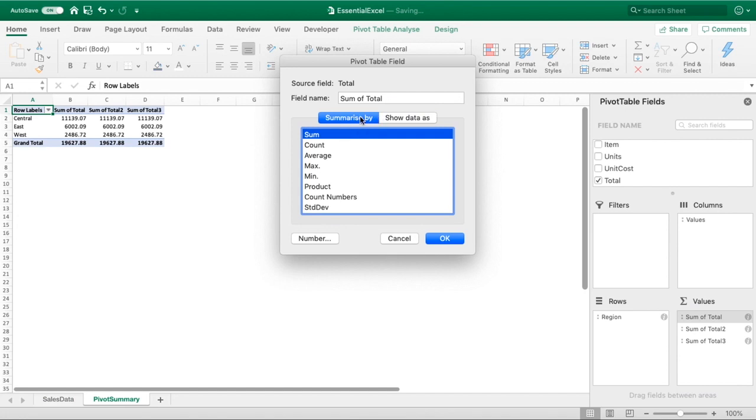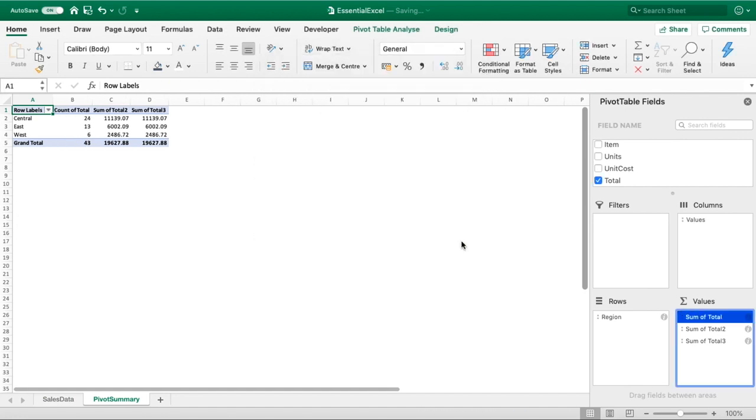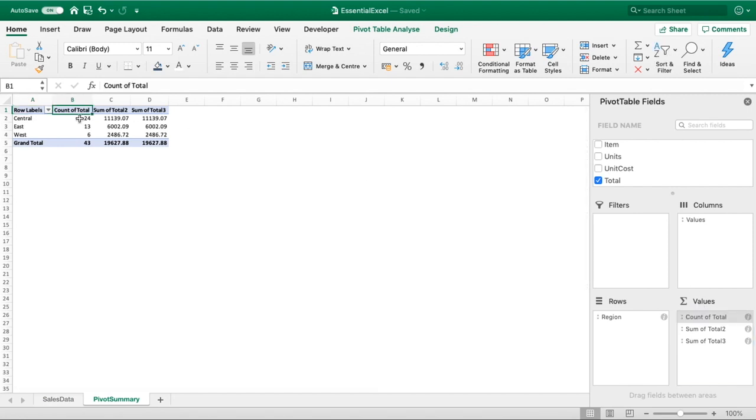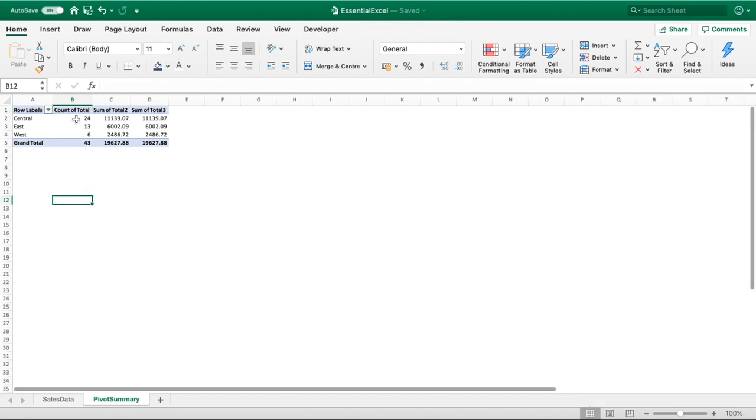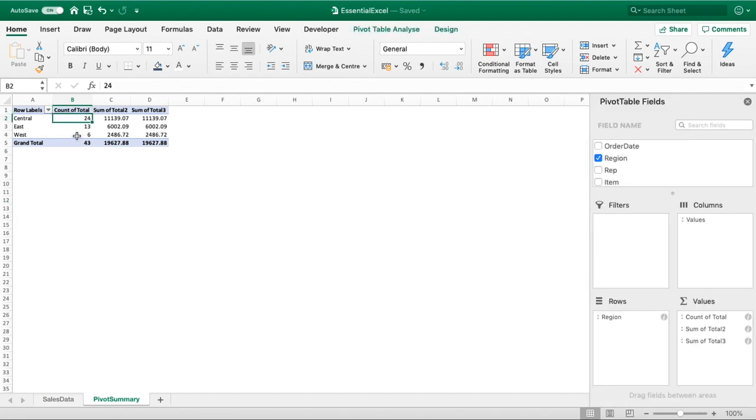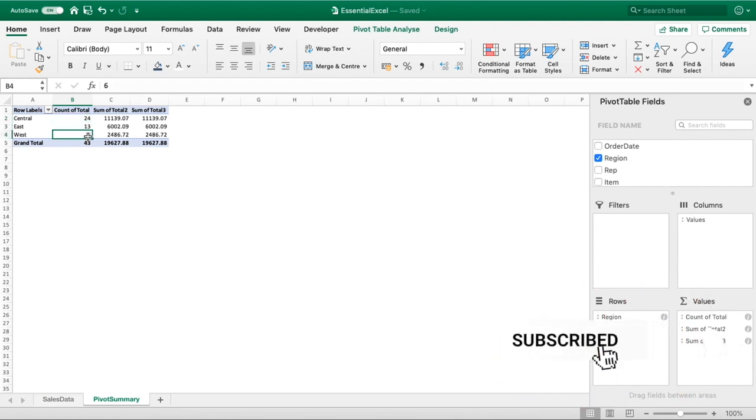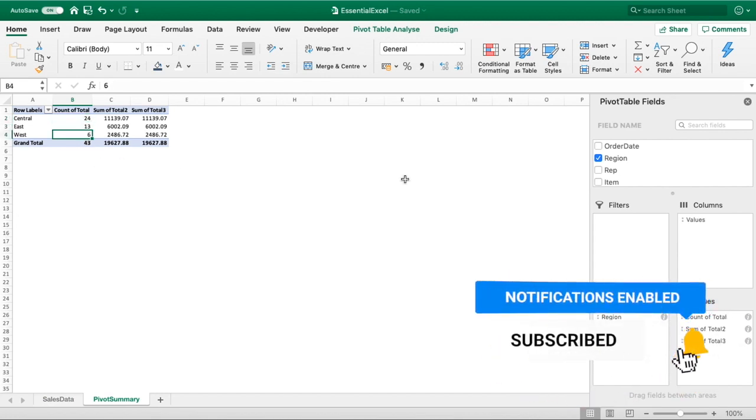So all we're going to do here to get our count is simply go into count, select ok, and you can now see in the bottom right hand corner it's been updated to show count of total. And you can see back in column B here it's now been changed to count of total, and you can now see the total number of sales by region. So central had 24, east had 13, and west had six.